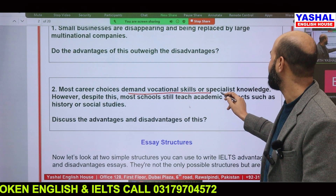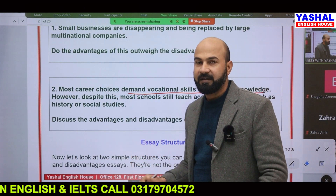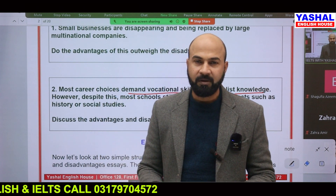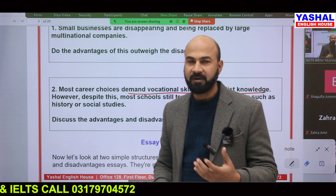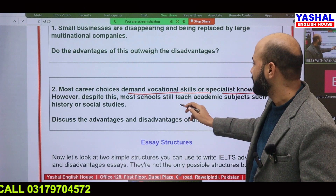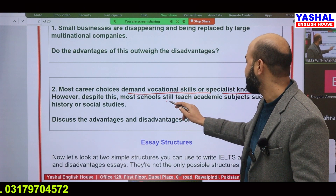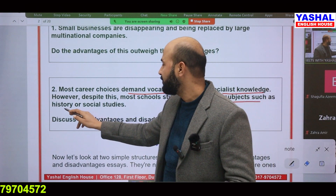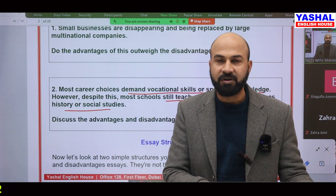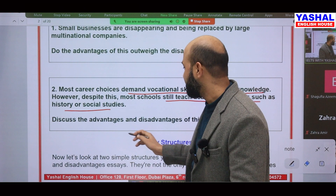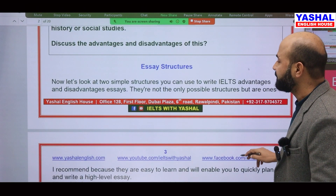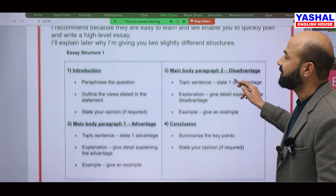Most career choices demand vocational skills or specialist knowledge — when you go for a job they ask if you have a good grip on computer typing, video editing, graphic designing, CorelDRAW, Illustrator, or website development. However, most schools still teach academic subjects such as history or social studies. So one thing is vocational training and the second is theoretical subjects — discuss the advantages and disadvantages of this.